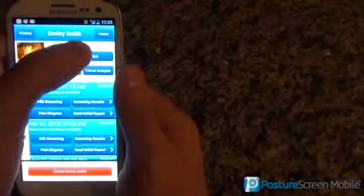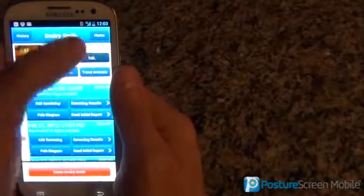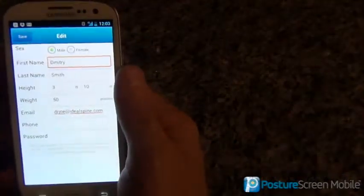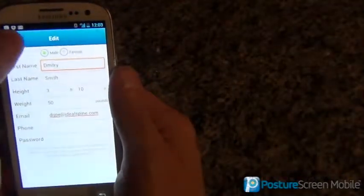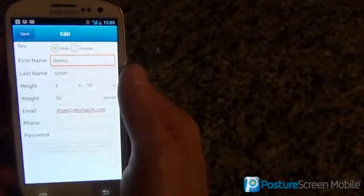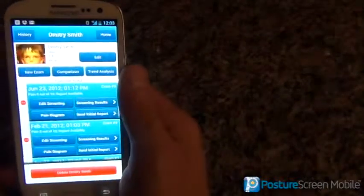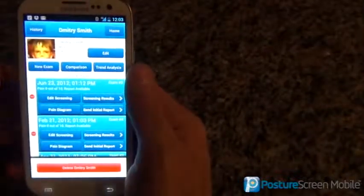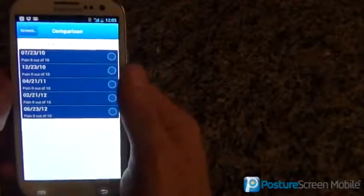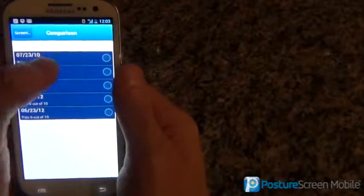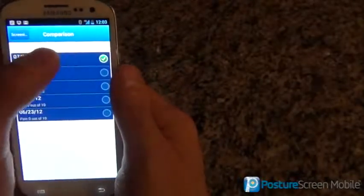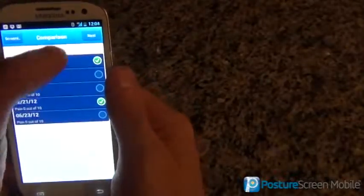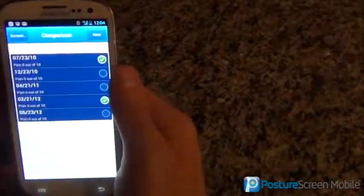If there's any problems — I didn't cover this before — we just hit Edit and we can change whatever we need to there. So to do a comparison, all I have to do is hit Comparison, choose two dates of service. Let's go ahead and choose these two dates and hit Next.